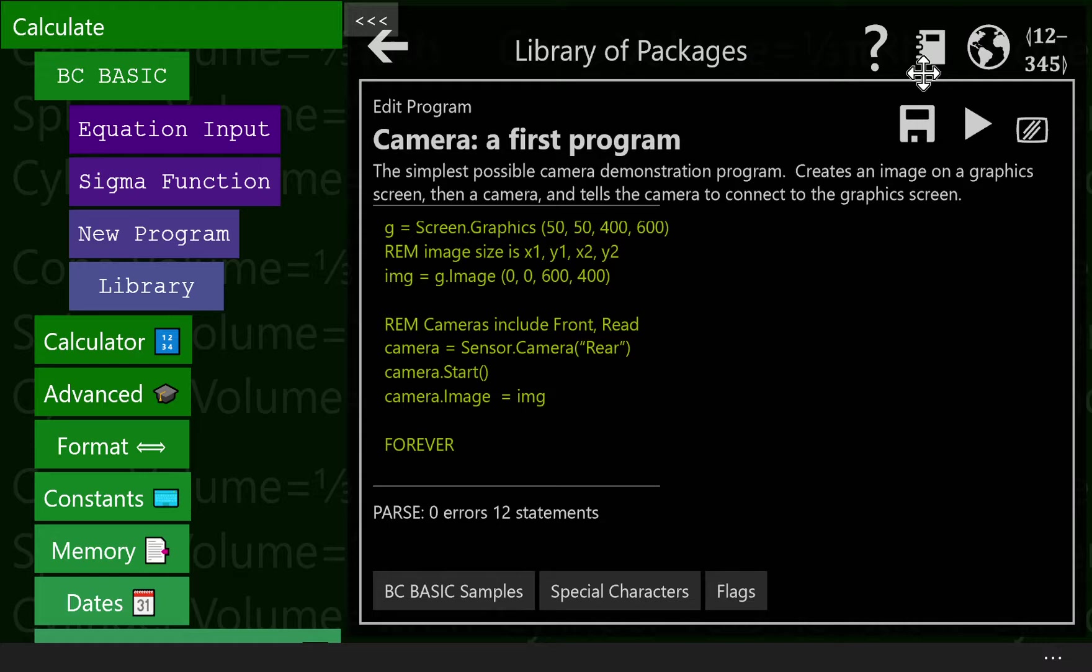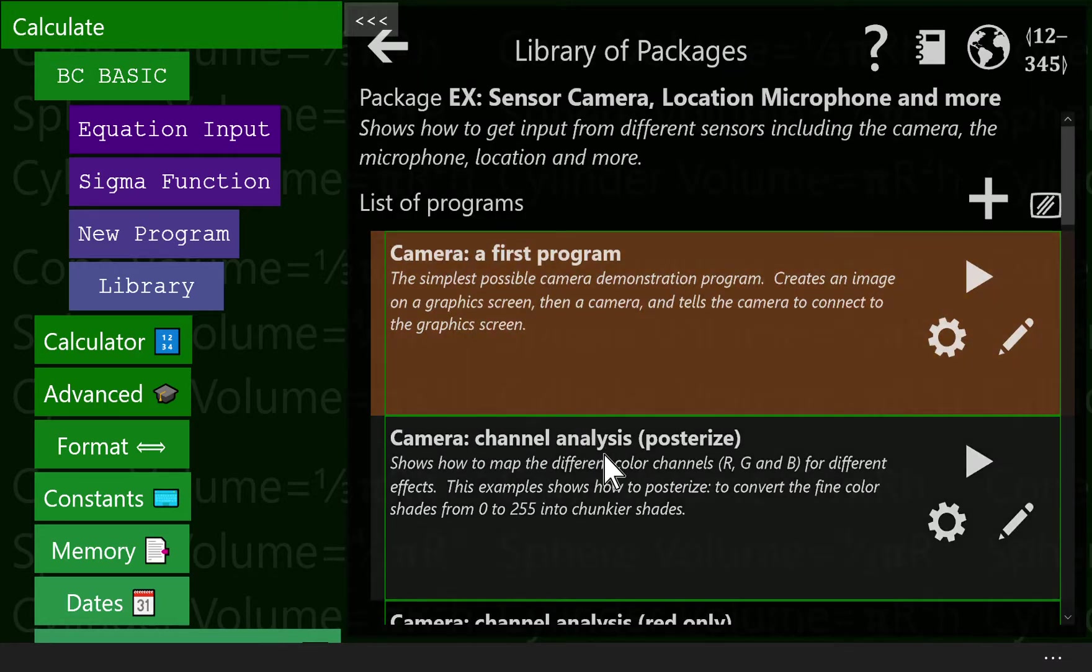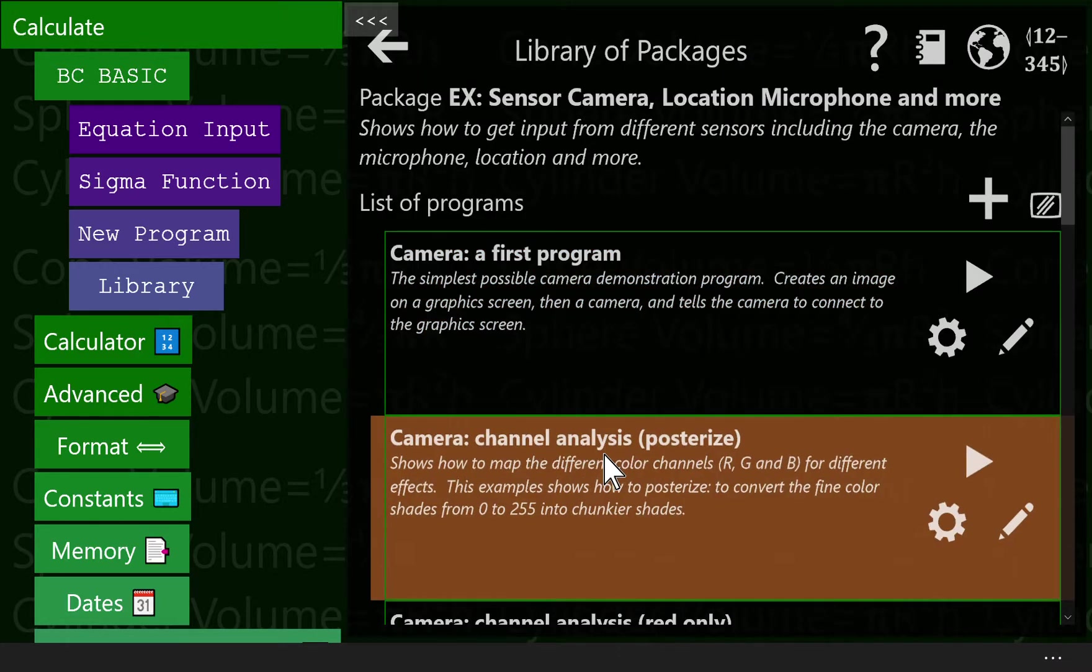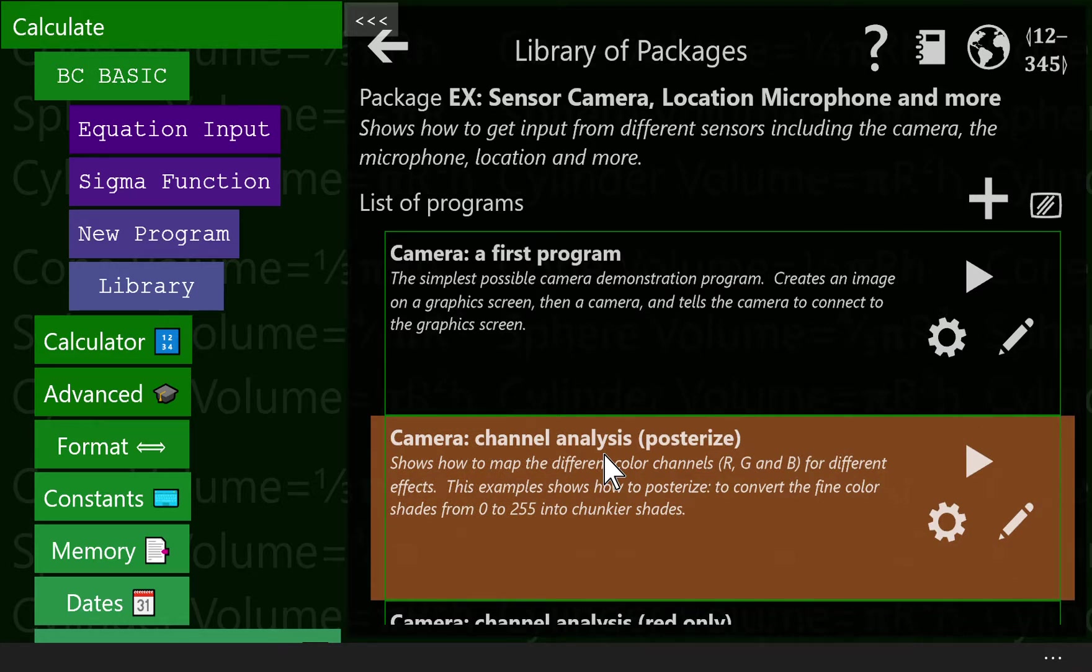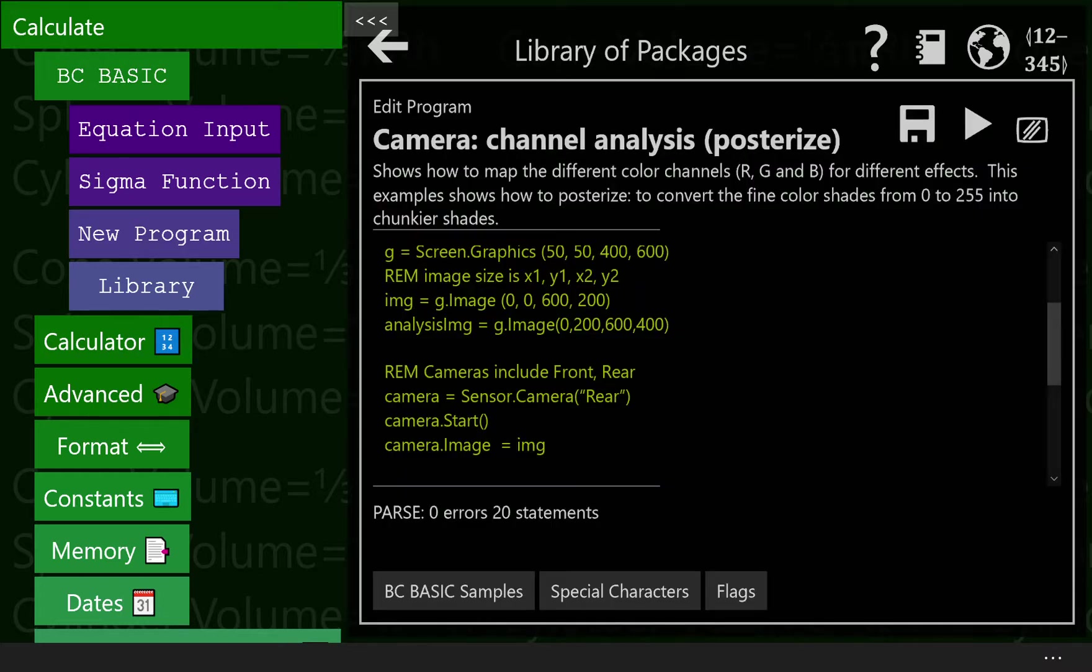Just displaying an image isn't super interesting. One of the other interesting things you can do with it, however, one of the features this has available, is when you have the camera, you can analyze the image. When you analyze the image, you can pull out the different data, the red, green, and blue. When you pull out the different data, red, green, and blue, we can then change it. And you change it with a mapping.